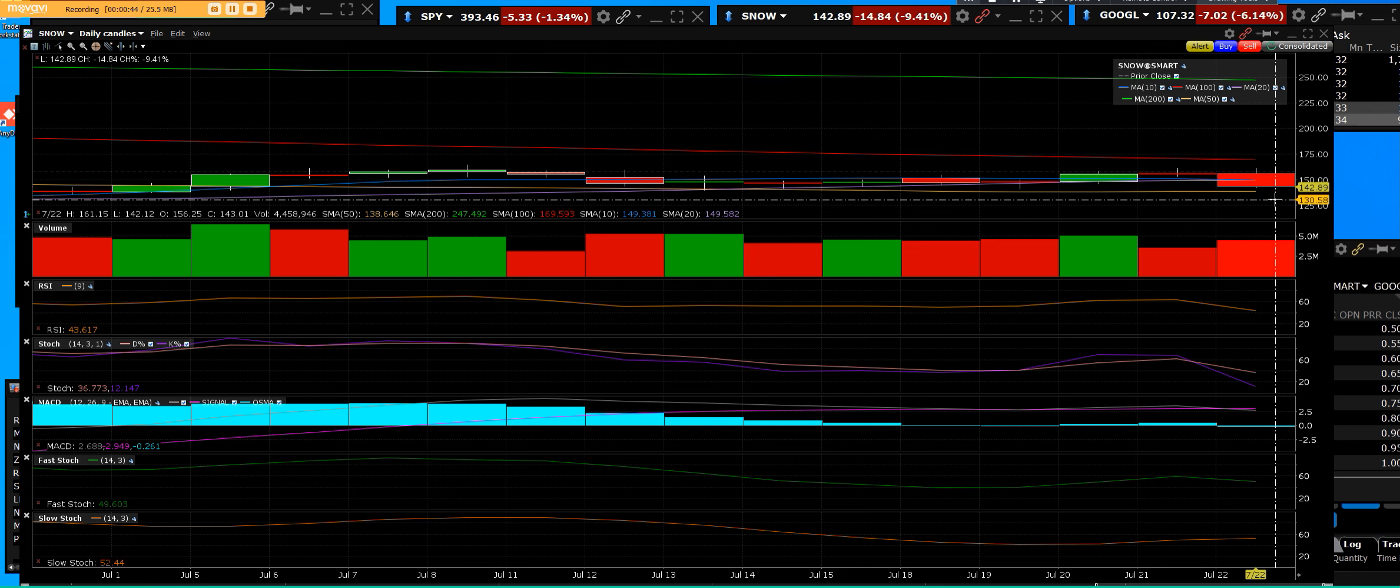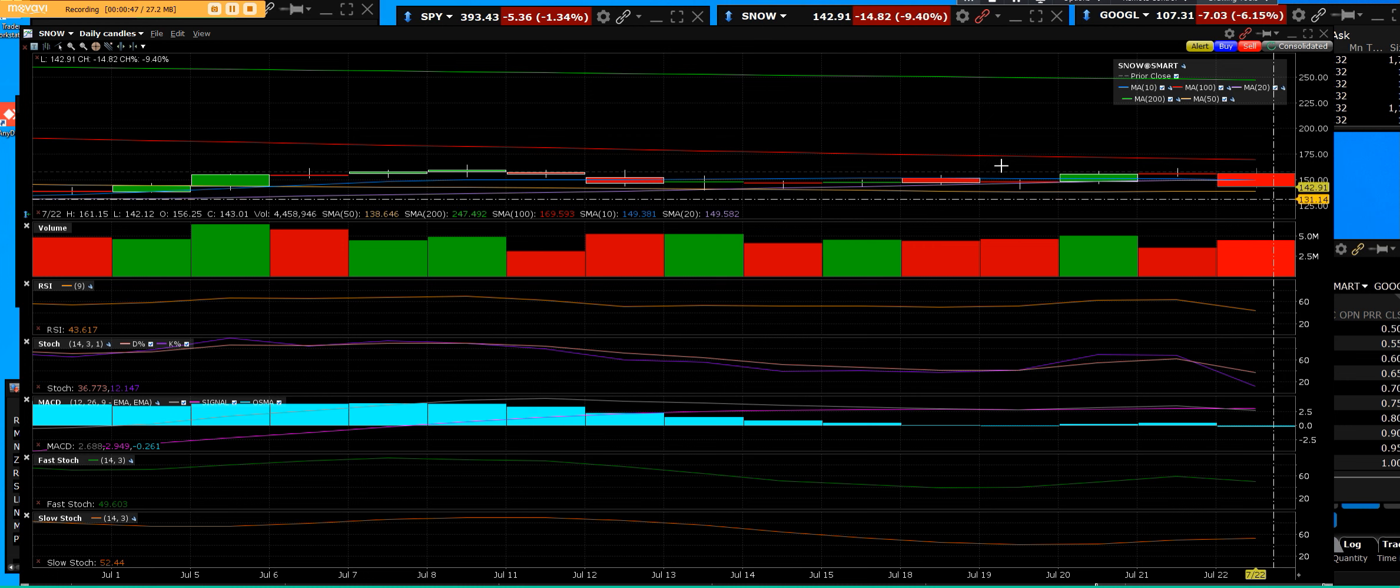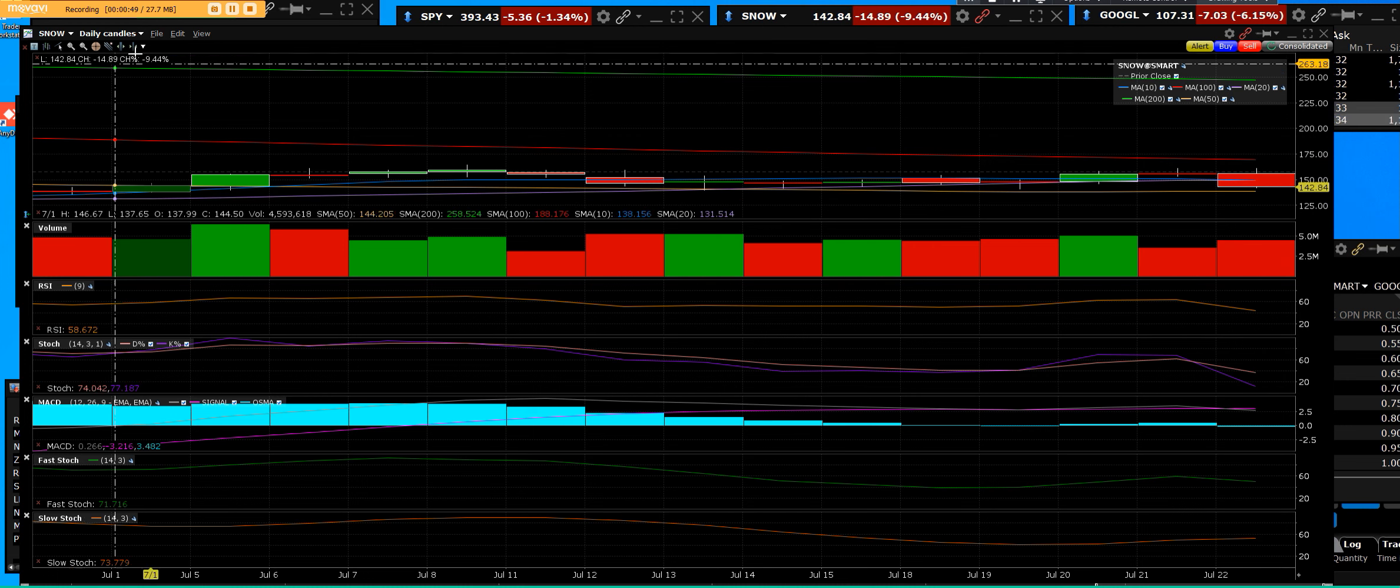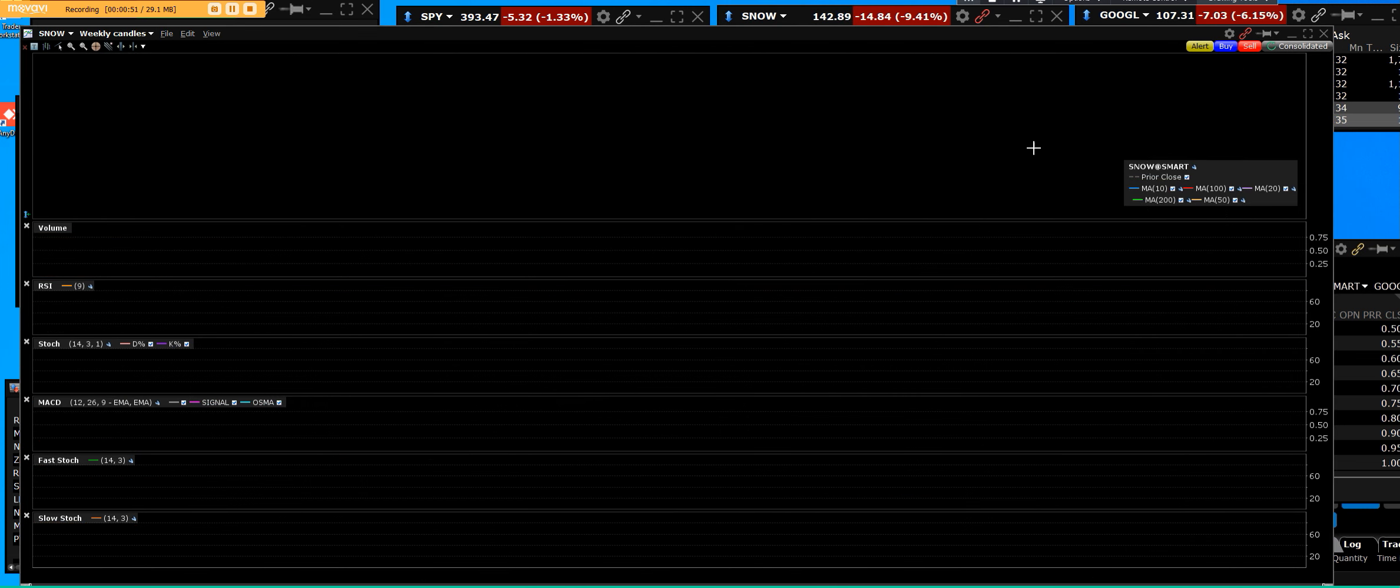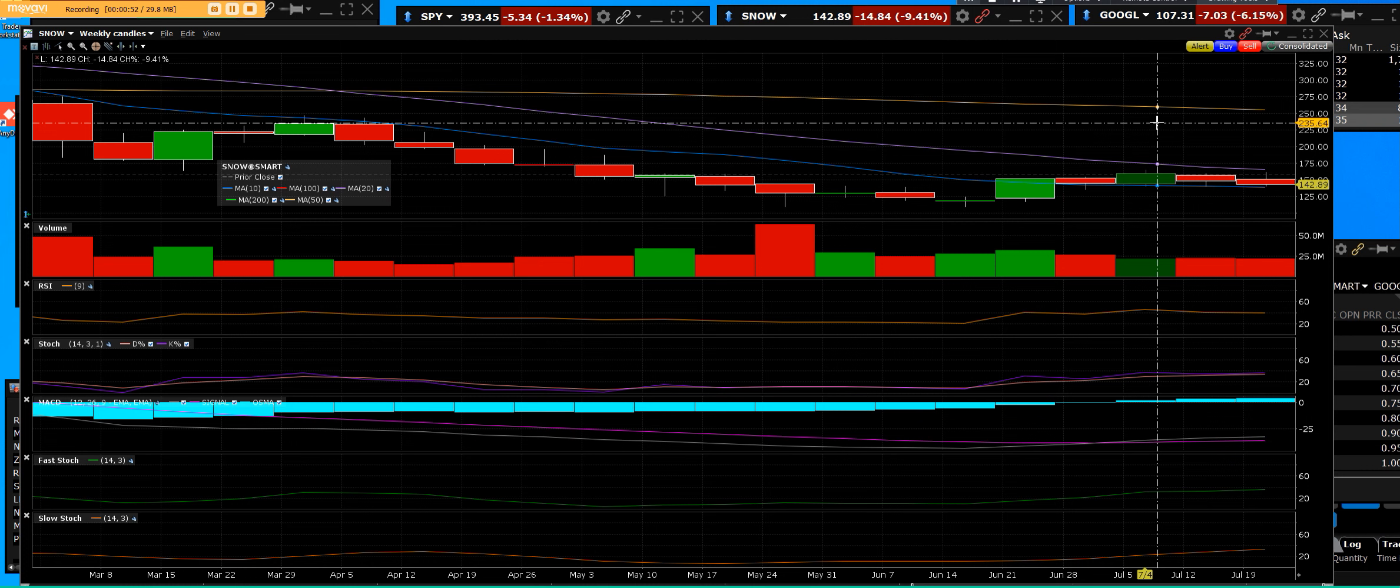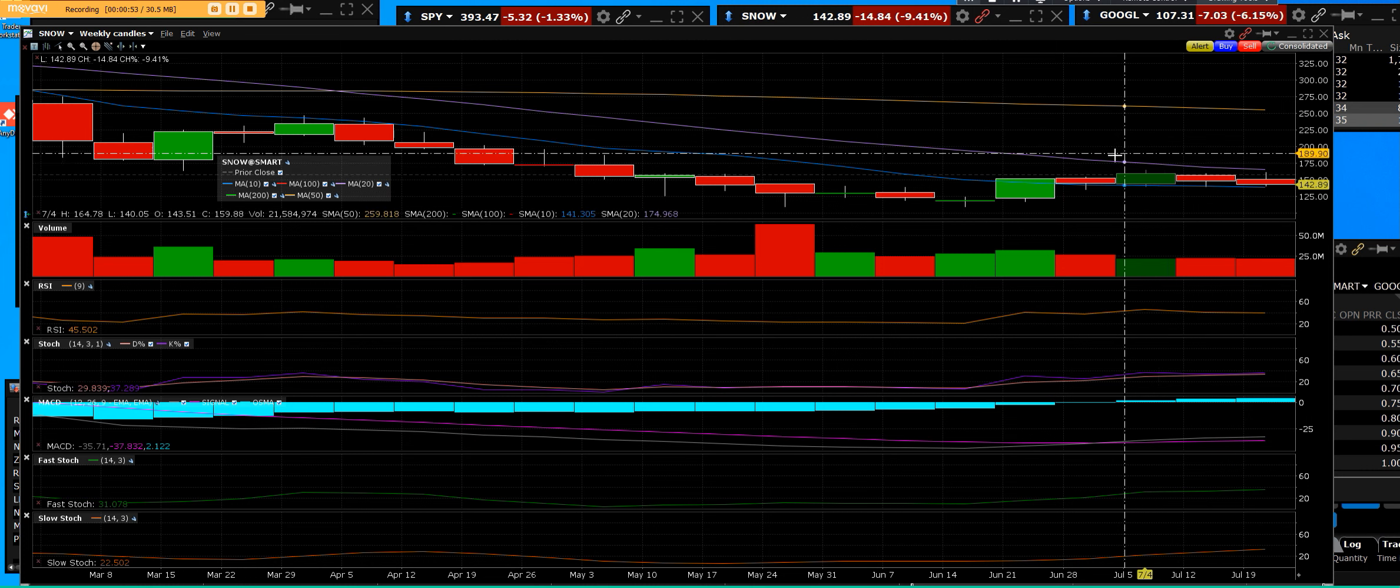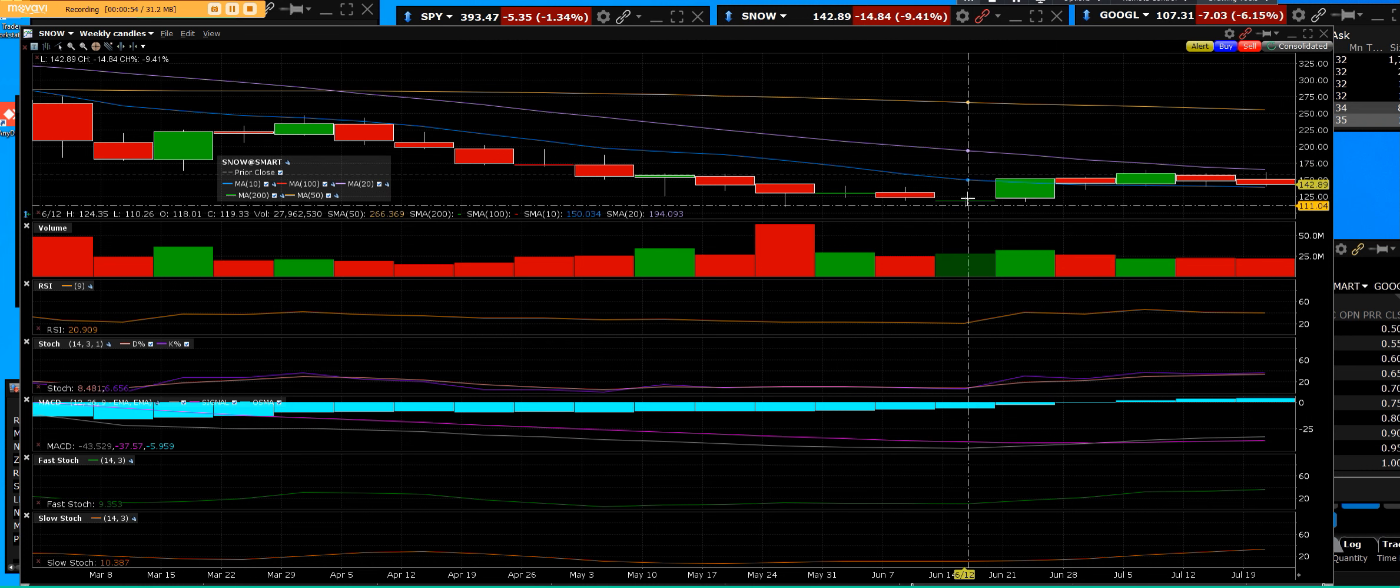Now if we close below the 50-day, then we will say that we go a lot lower in Snowflake.